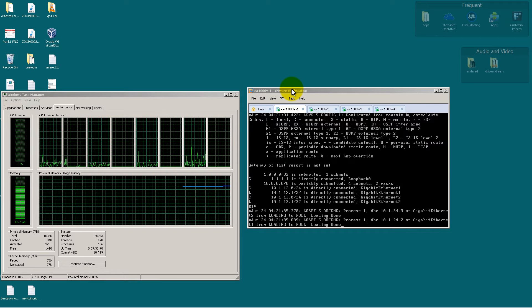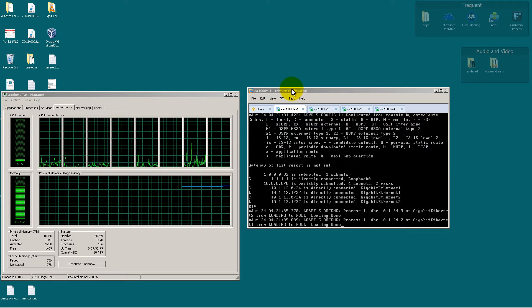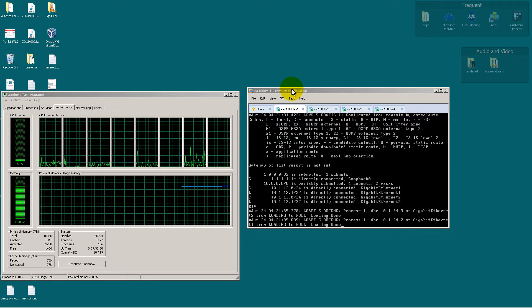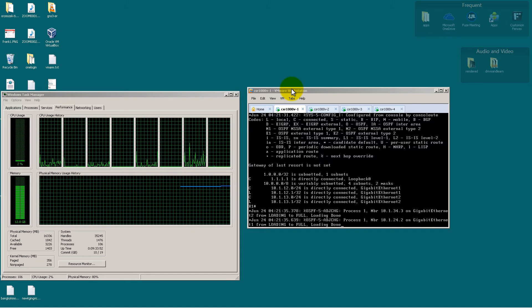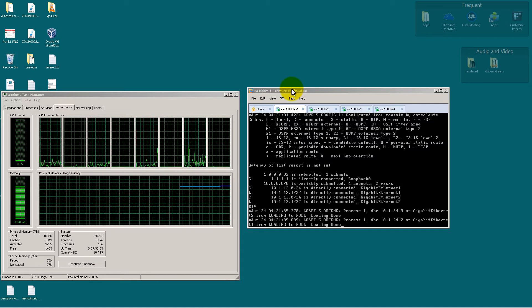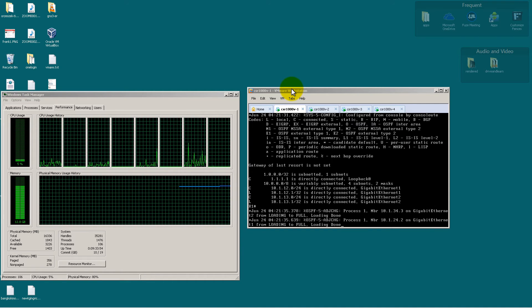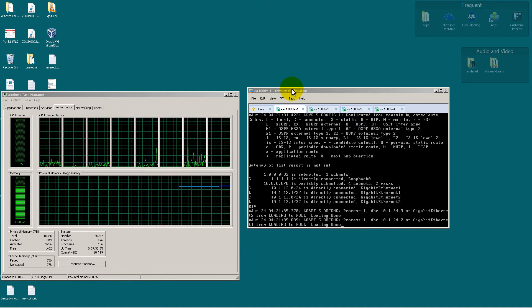I'm running on an Asus Republic of Gamers G75VW laptop, 16 gigs of RAM. It's Core i7, pretty beefy laptop.